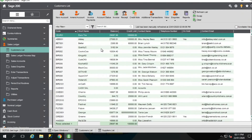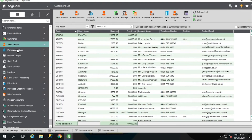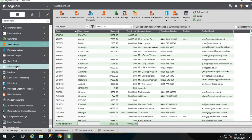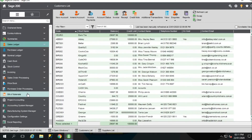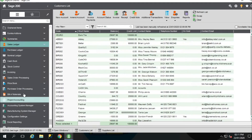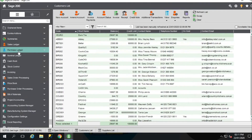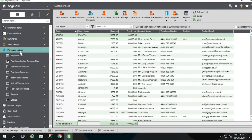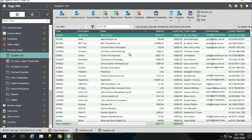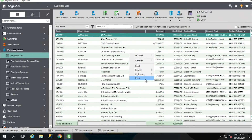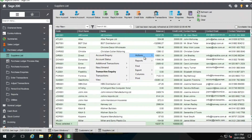The list views are available in other modules too. We've just covered the Sales Ledger module, but they are also available in the Purchase Ledger, Nominal, Cash Book, Stock, and so on. If we click on Purchase Ledger, supplier list, and right-click, you'll see the options available there are the same. However, the tasks are obviously module specific.